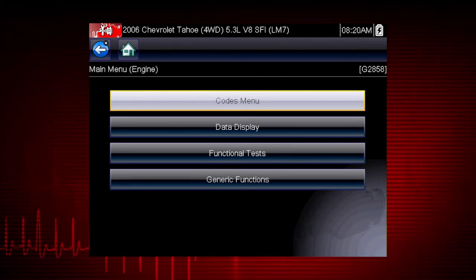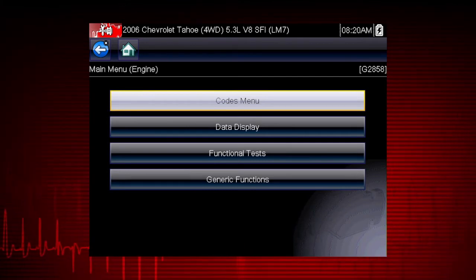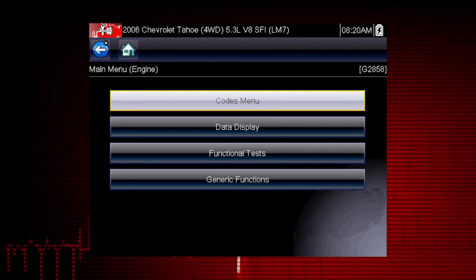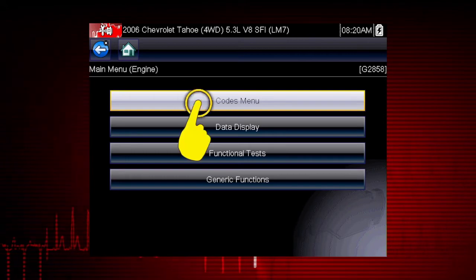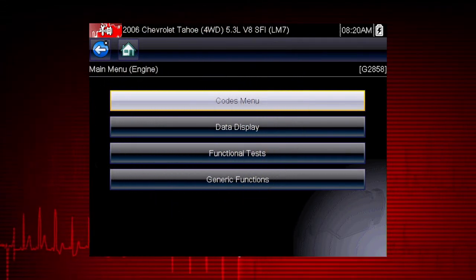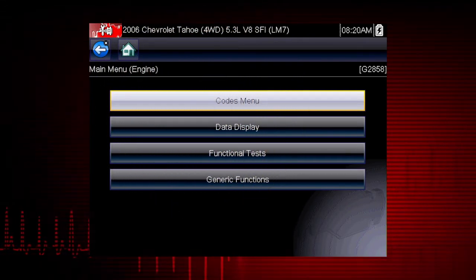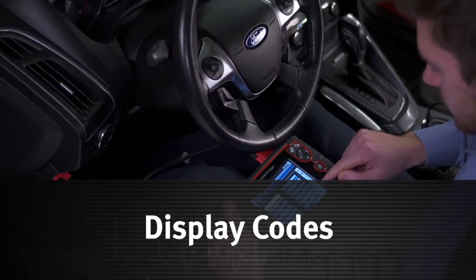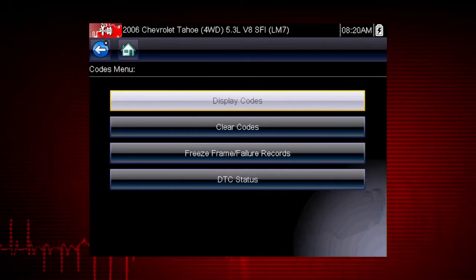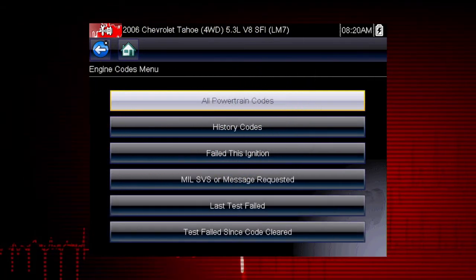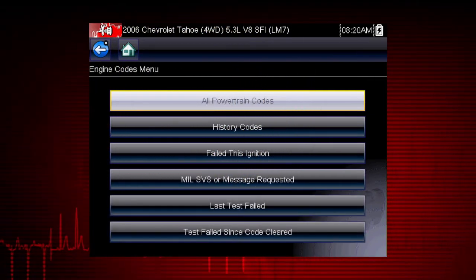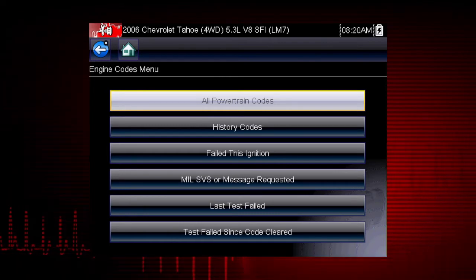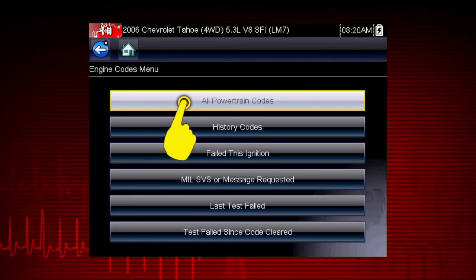When the check engine light is illuminated, the first thing we should do is check for codes. This will be the starting point on our diagnostic roadmap. Select the Codes menu to access diagnostic trouble codes from the vehicle control module. Our first step is to display codes, which opens a list of diagnostic trouble code types, or DTCs, stored in the ECM.